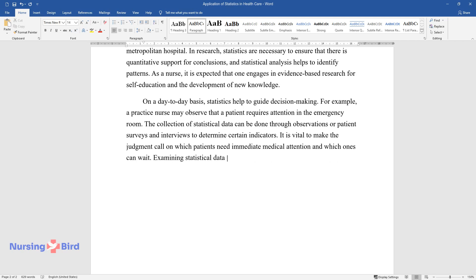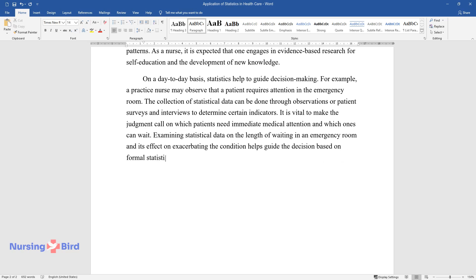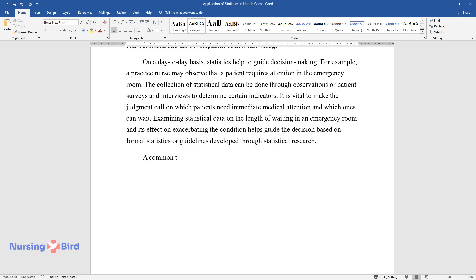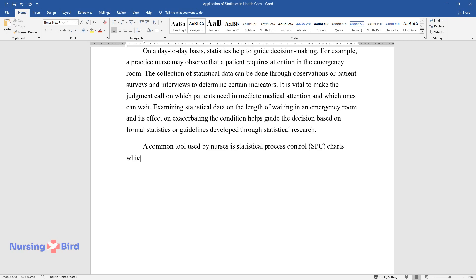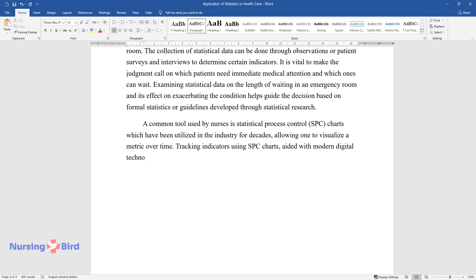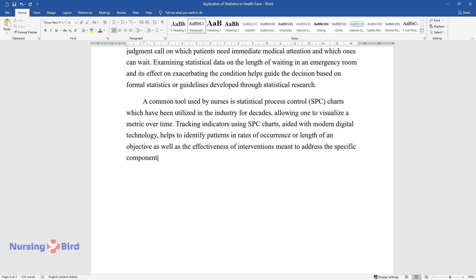Examining statistical data on the length of waiting in an emergency room and its effect on exacerbating the condition helps guide the decision based on formal statistics or guidelines developed through statistical research. A common tool used by nurses is statistical process control (SPC) charts, which have been utilized in the industry for decades, allowing one to visualize a metric over time. Tracking indicators using SPC charts aided with modern digital technology helps to identify patterns and rates of occurrence or length of an objective, as well as the effectiveness of interventions meant to address the specific component.